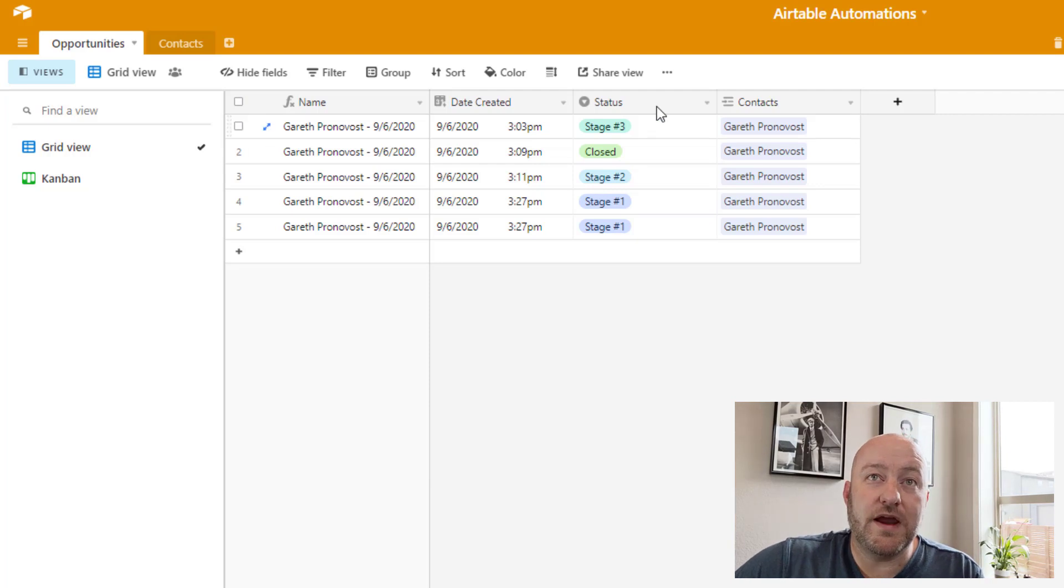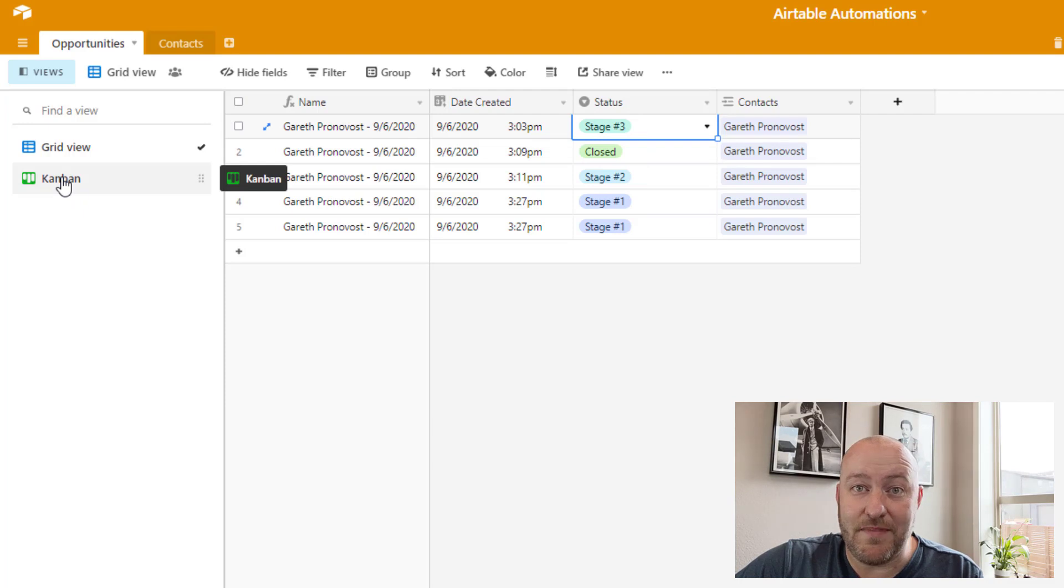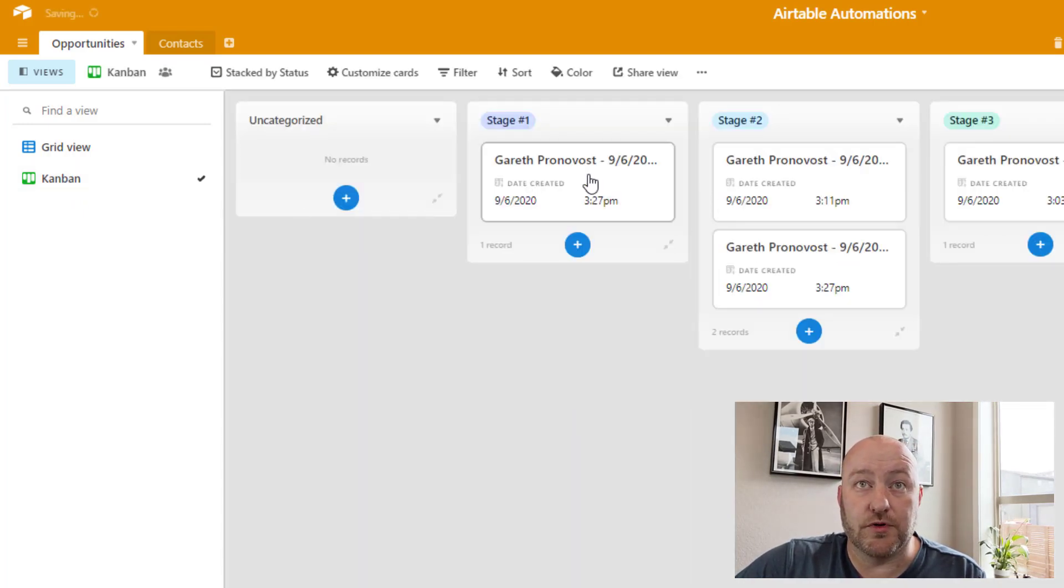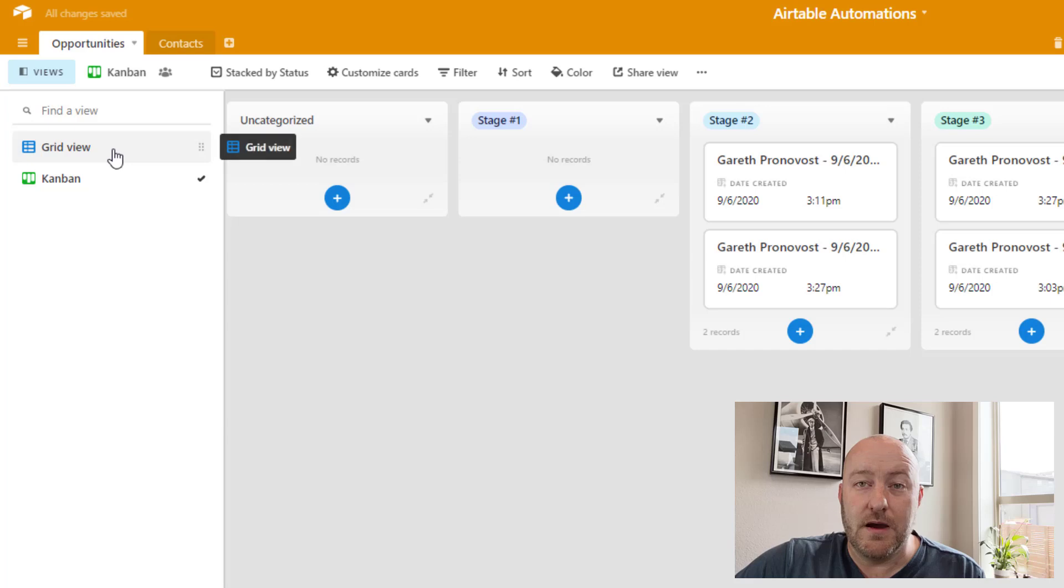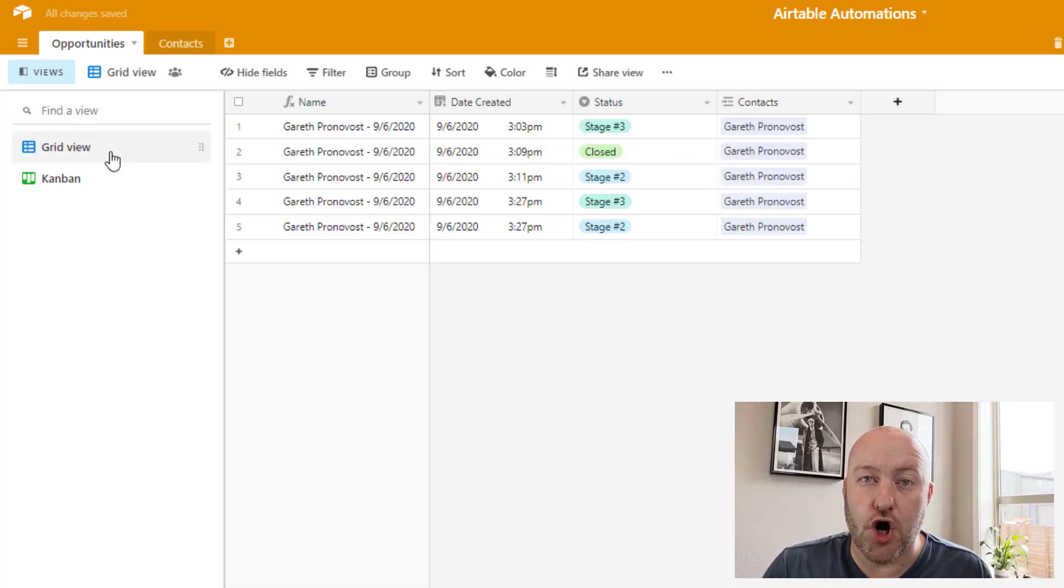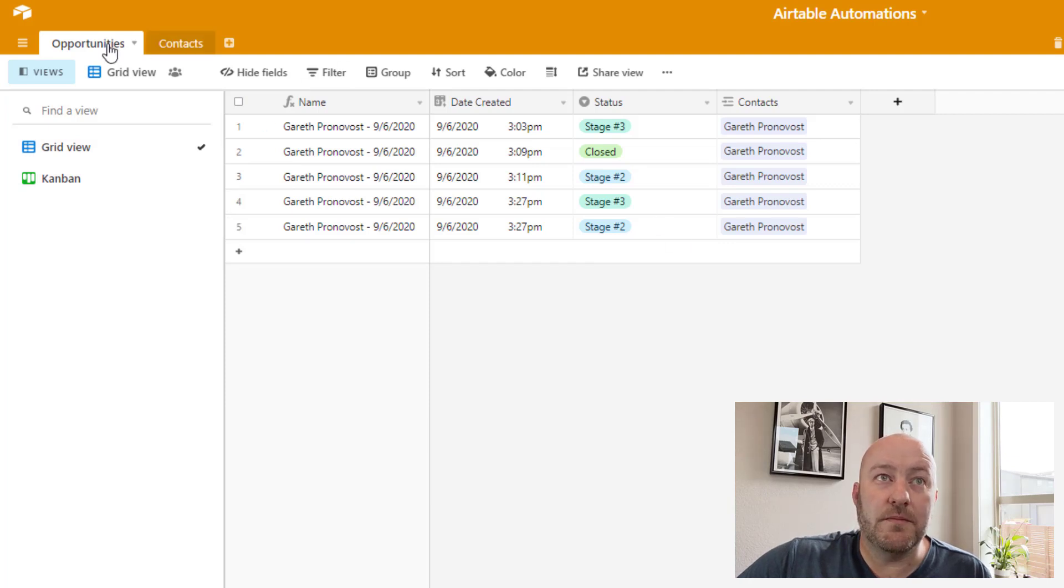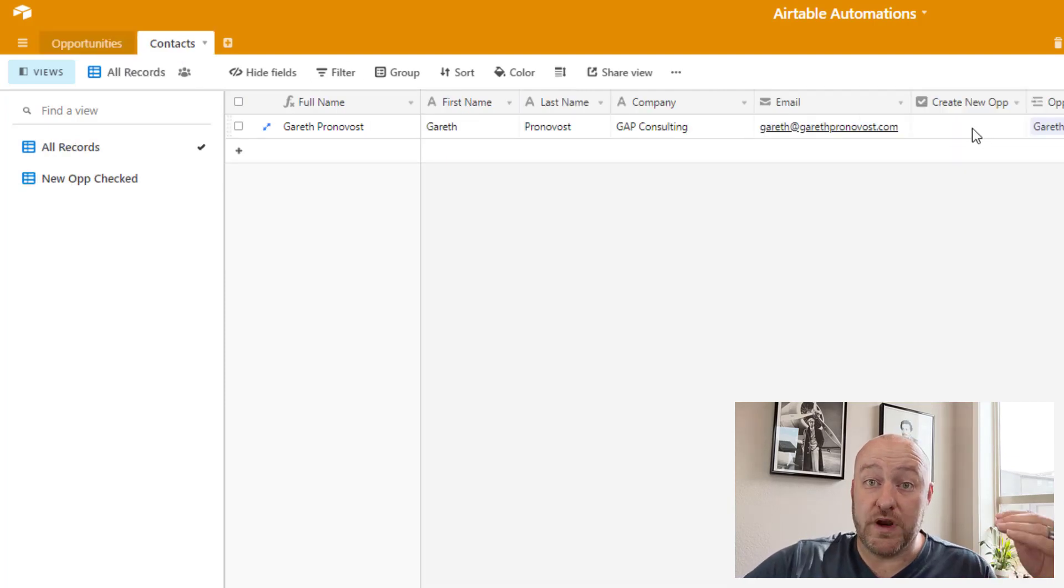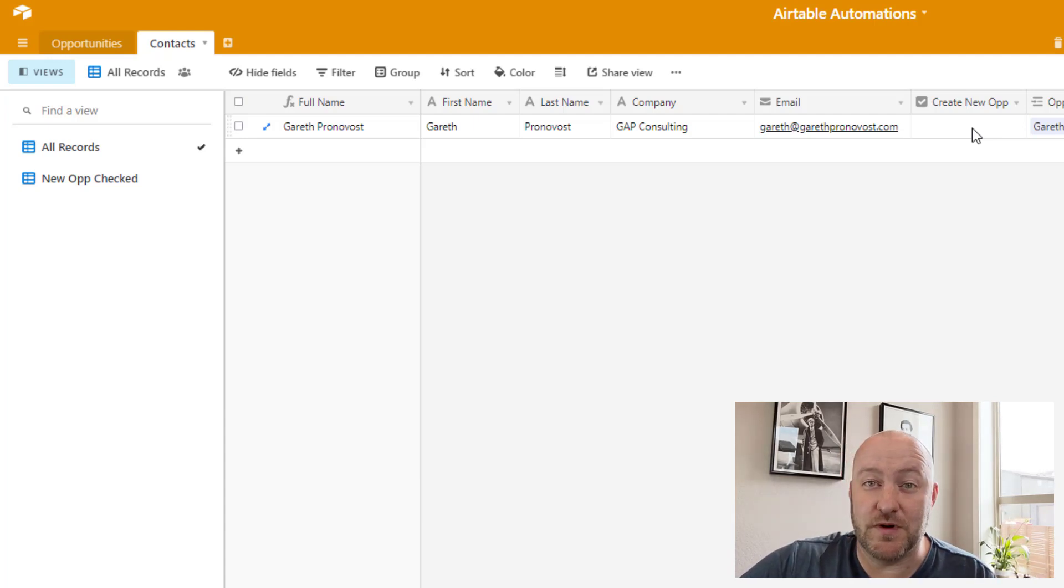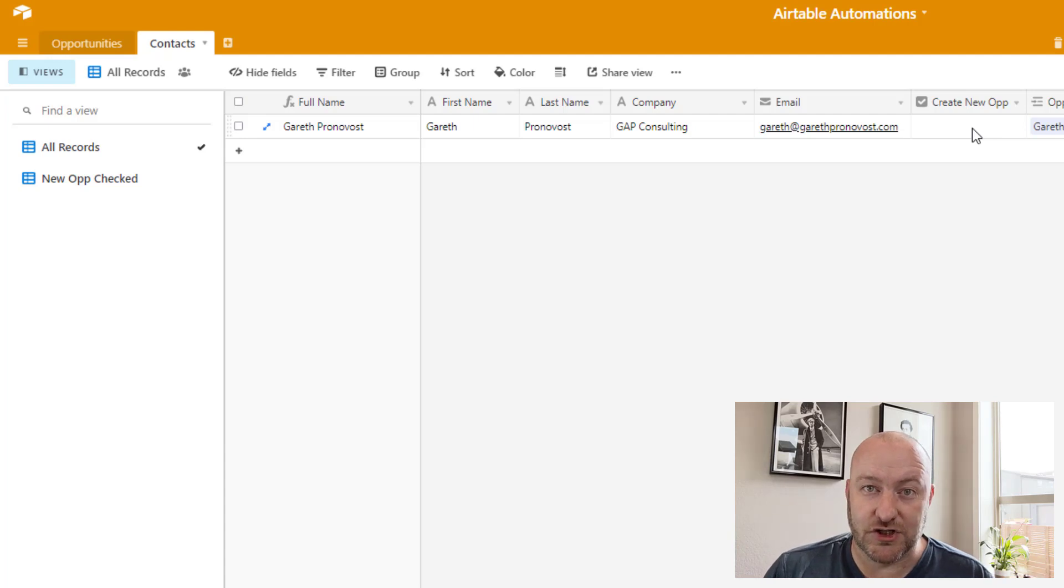So this is really great, especially because we are using that single select field. So we can then leverage the Kanban view and other things to track those opportunities over time. But the real power of this again is all in the trigger because the trigger in Zapier would not be able to recognize that rechecked box and trigger an automation again. So that's a big difference between the way Airtable and Zapier would run an automation.